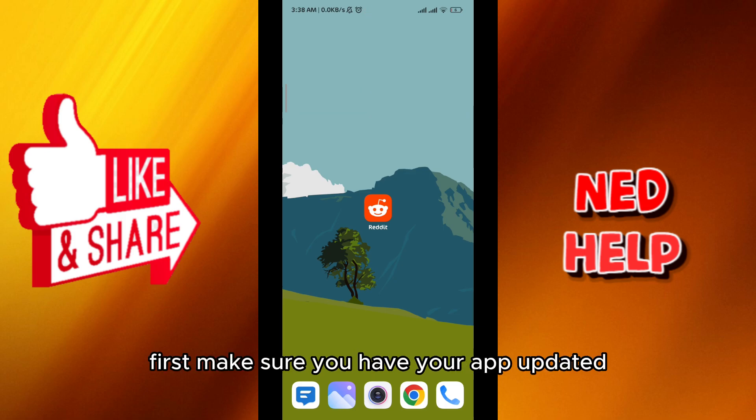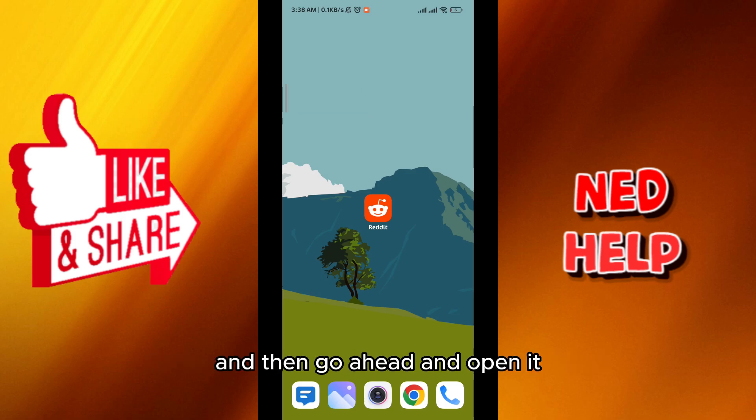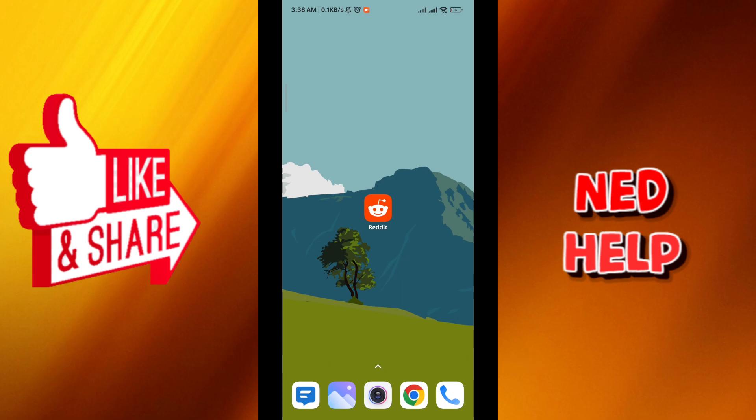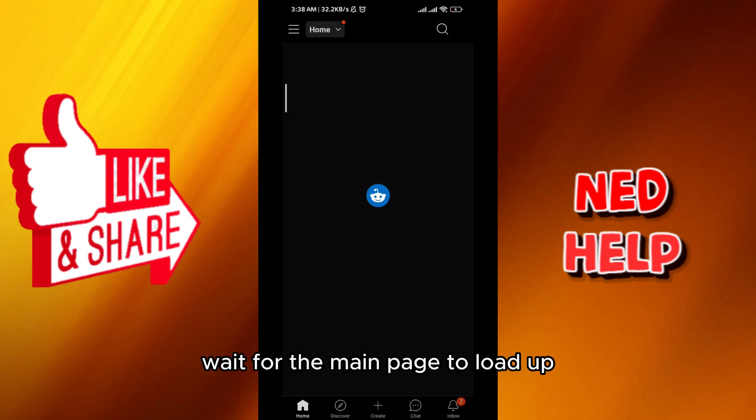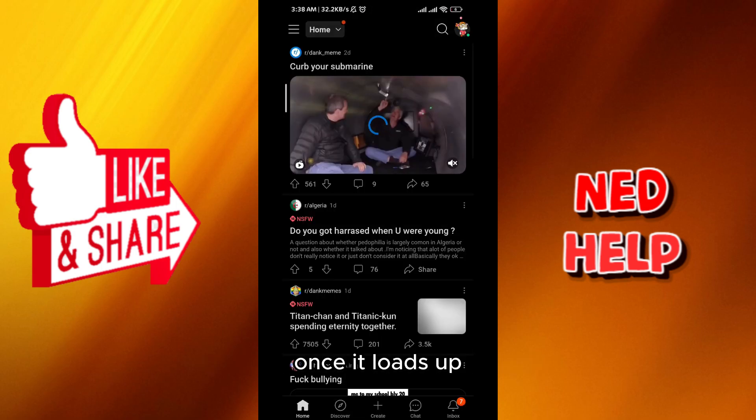First make sure you have your app updated and then go ahead and open it. Once you do, wait for the main page to load up.